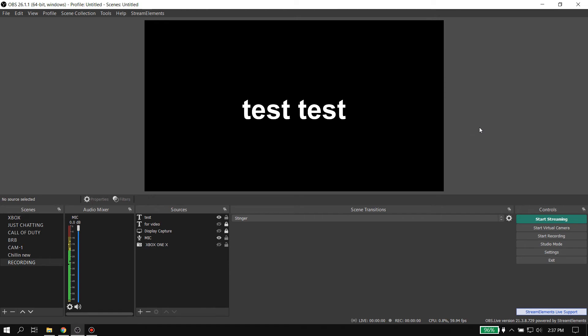But don't just do that - share this video with everyone that you know that has streaming situations with OBS, or they record videos with OBS, and you see that they have blurry text. No one needs to have blurry text - it is completely avoidable. Make sure that they're doing it like this and they'll be great.